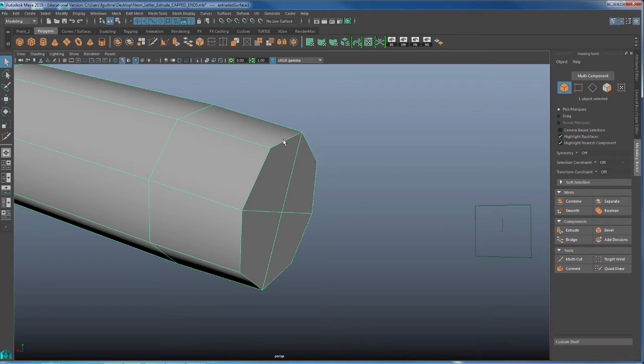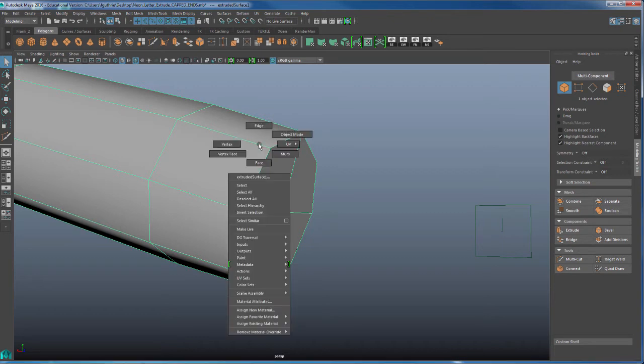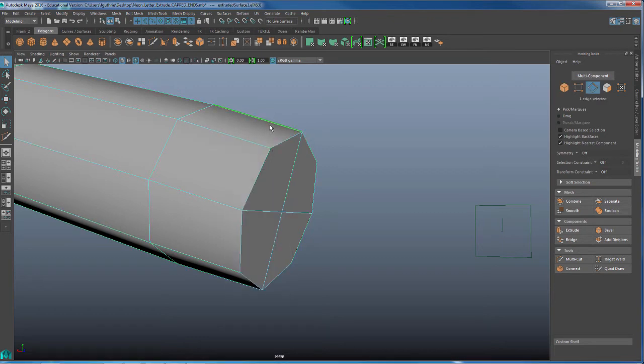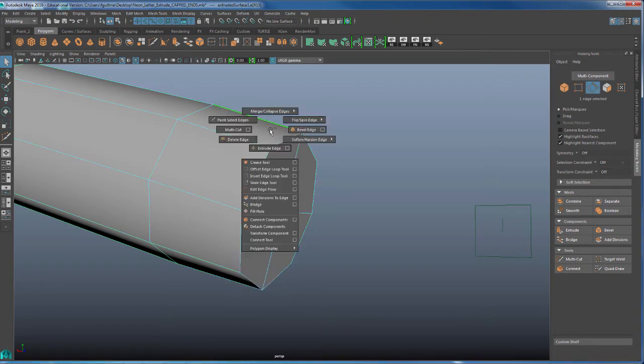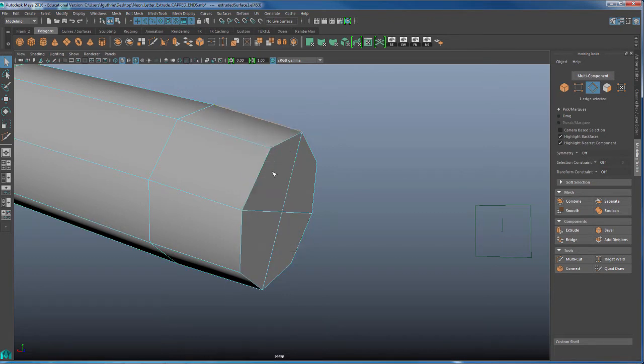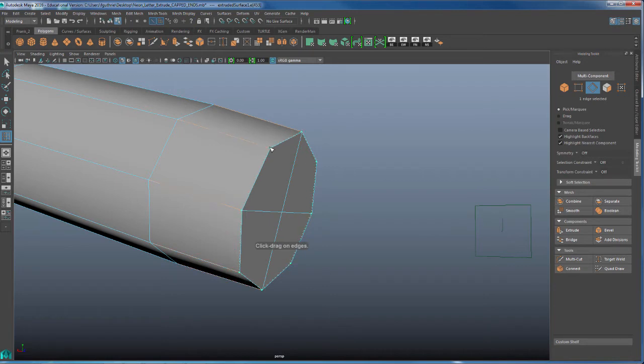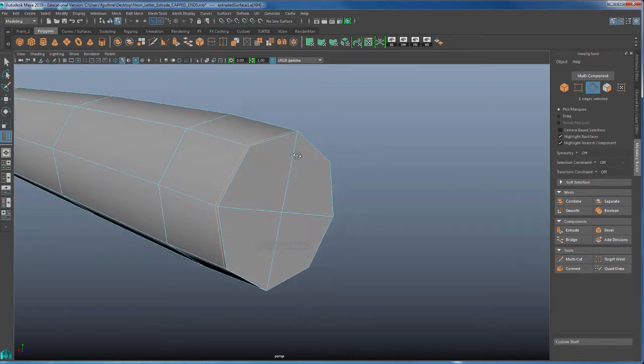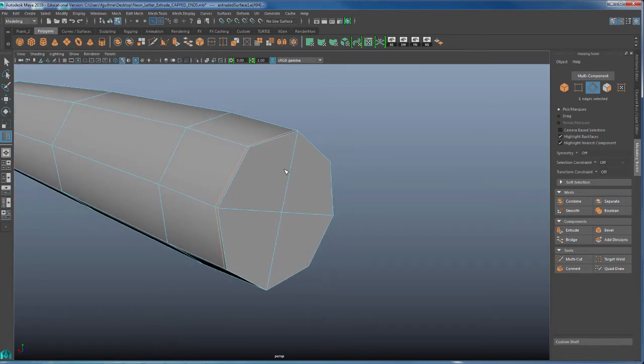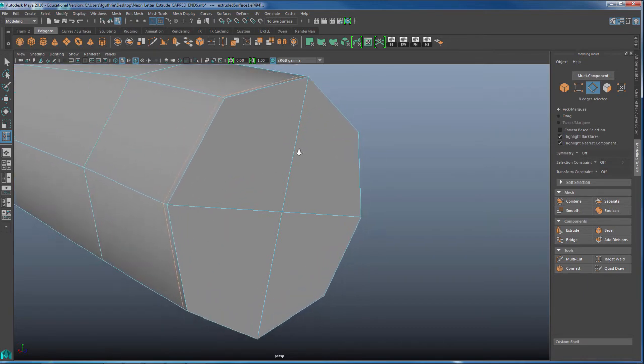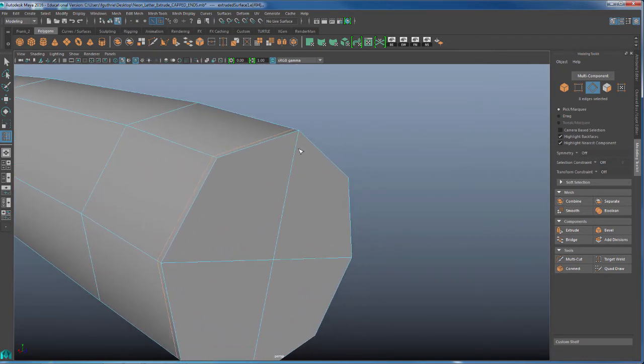Now the fencing technique is going to work on this edge loop right here. So if I go to edges, shift, right mouse button, insert edge loop, notice that I can create an edge loop right here and create a really good fencing. However, it's not going to work on these faces right here because Maya does not understand what this face does.